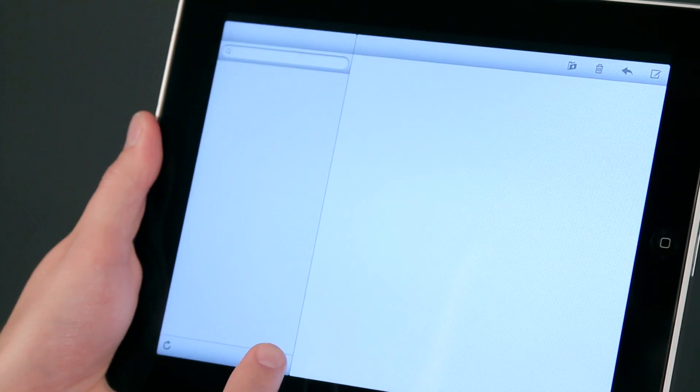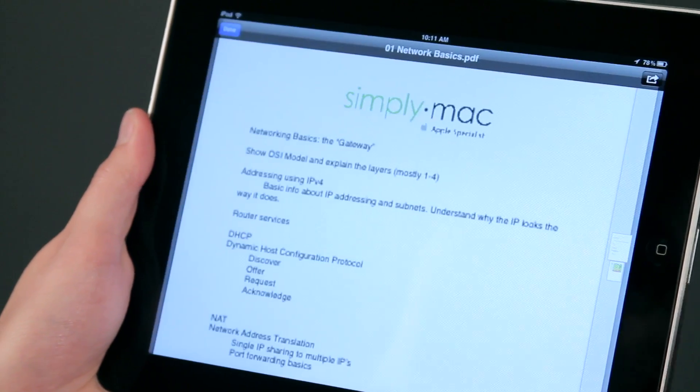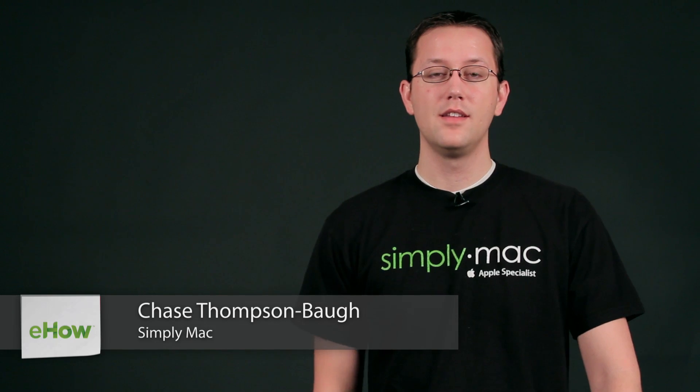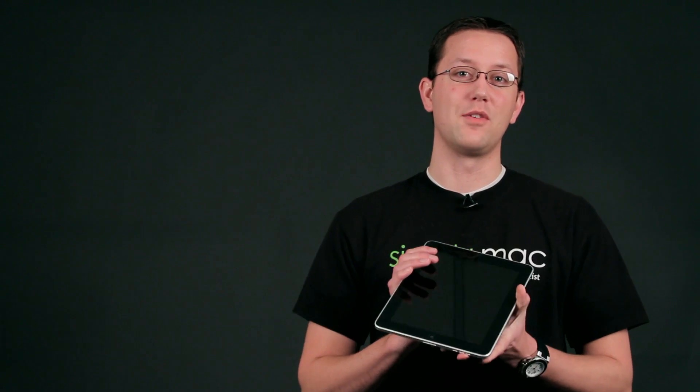Hi, I'm Chase Thompsonbaugh with SimplyMac.com. We're a Utah-based company with eight stores in Utah, Idaho, and Wyoming. Today I'm going to show you some quick tips about using the iPad, and I know you're going to love them.